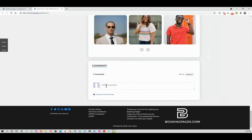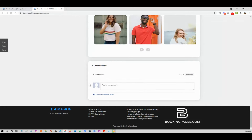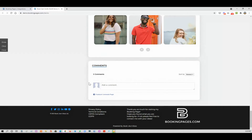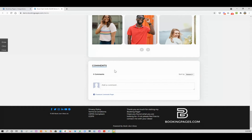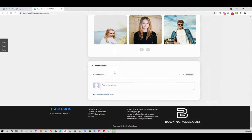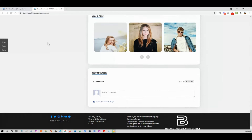Now it's important to note that if you change your URL — if you change your bookme.name URL — then your comments will start again from fresh. It won't keep the comments from URL to URL, so keep that in mind if you want to change the name of your page.